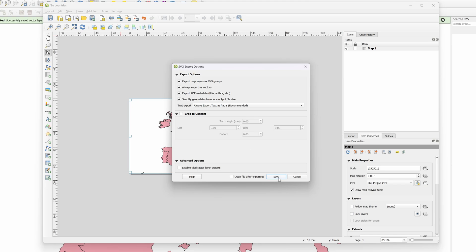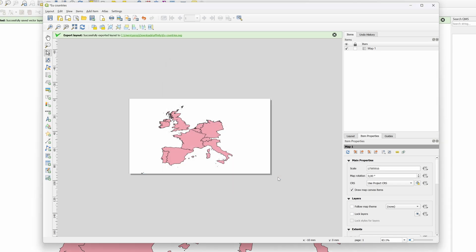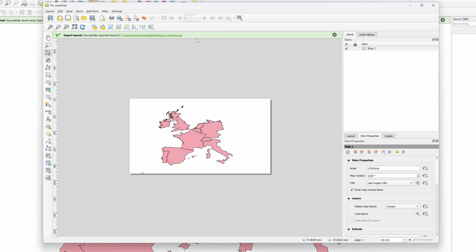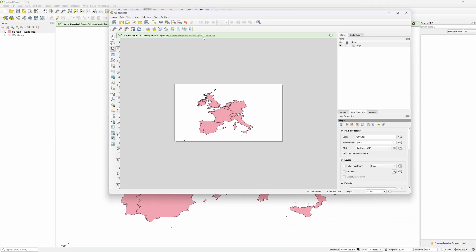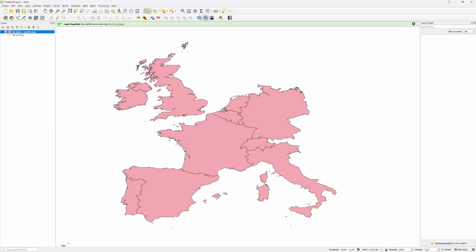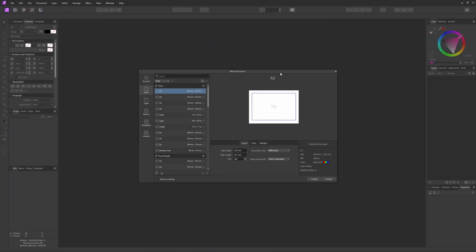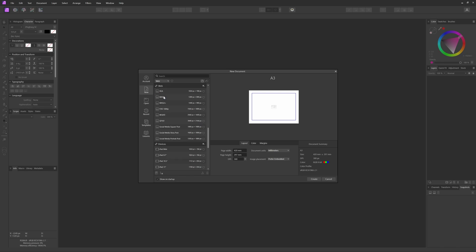After pressing Save, our map will be saved as an SVG. We can now close this print designer window and switch to Affinity Photo to use the map. I'll create a new document by pressing Ctrl or Command+N and choose the widescreen template.